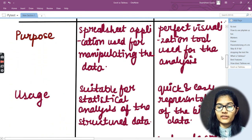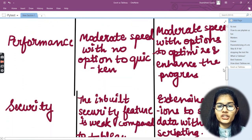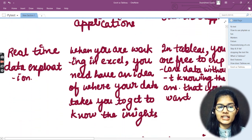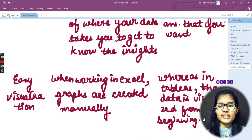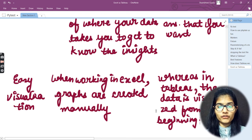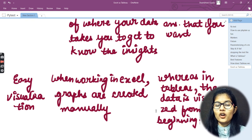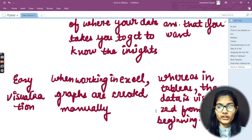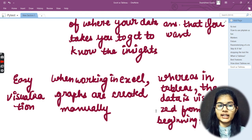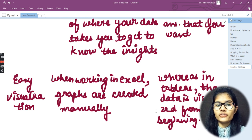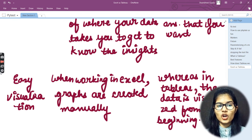These were the key parameters on which we compared Excel and Tableau: purpose, usage, performance, security, user interface, business need, product, integration, real-time data exploration, and easy visualization. These are very important factors, and now you have a clear idea of when Tableau is preferable and when Excel is preferable, and in what case which tool best fits your data. We've finished the differences between Excel and Tableau, and we'll study more in further videos.